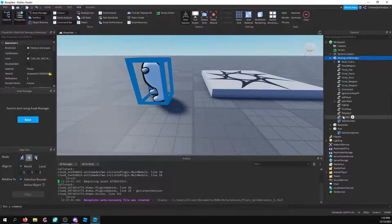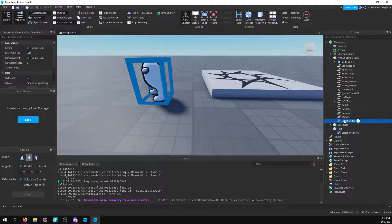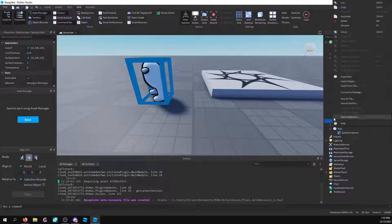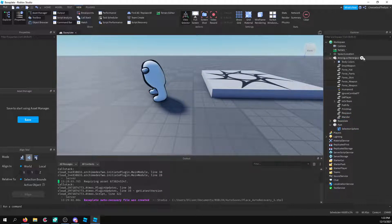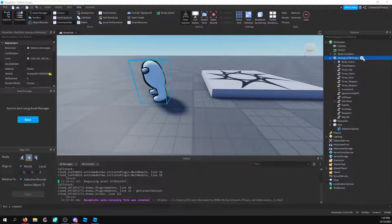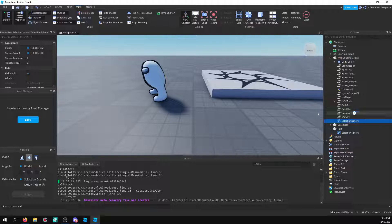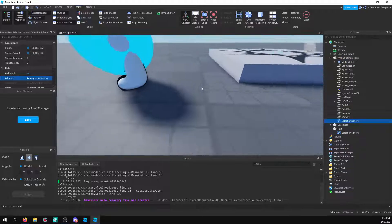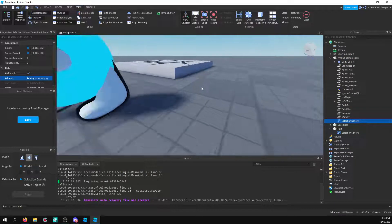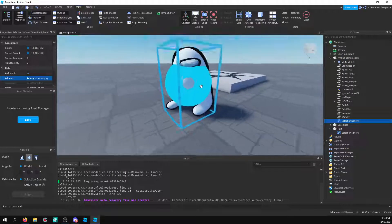And then I'll also show you selection sphere on a mesh part. So selection sphere, selection sphere. There we go. Now that we got this in here, I'll do that. And it sort of has this circle.